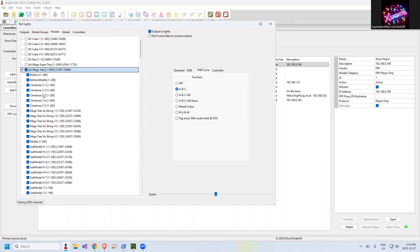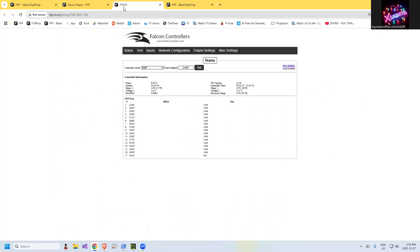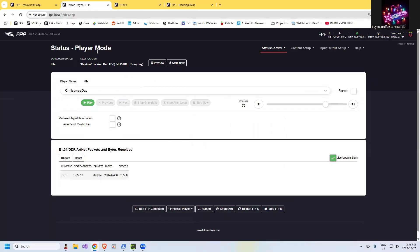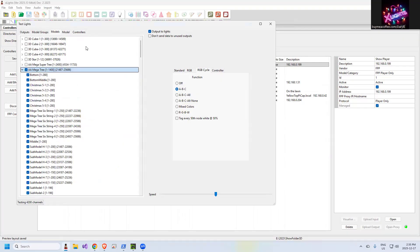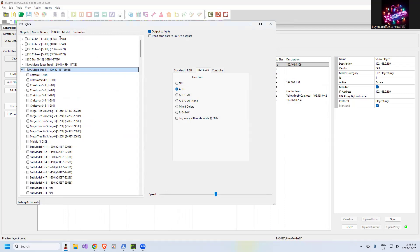So you can click on that and see if there's data coming through on the Falcons or on the Kulps or whatever. So there's your tools test. Basically, you're going to stay on the models or in the controllers to test individual ports. You can turn them all off.